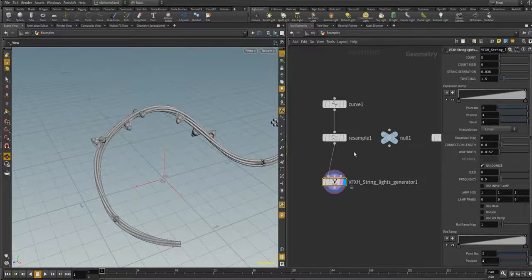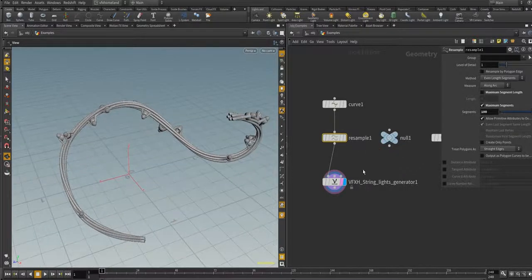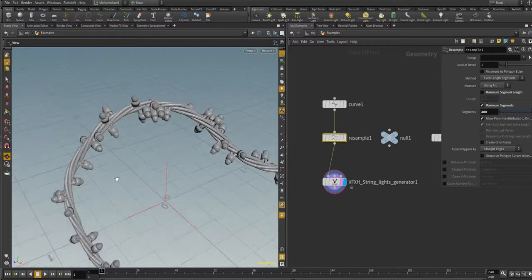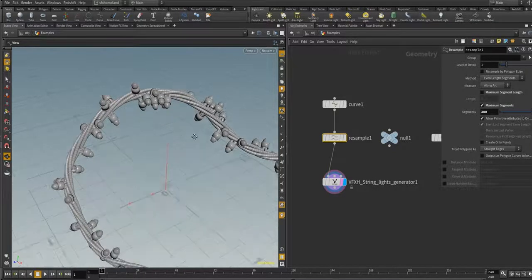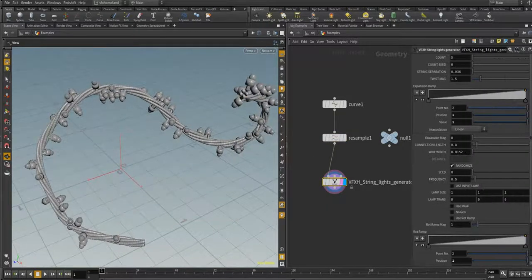The first thing to know is that the final output highly depends on the number of points and the resolution of the input curves. Let's increase the segments to maybe 300 — you can see we will get more lights and also more twist along this curve.